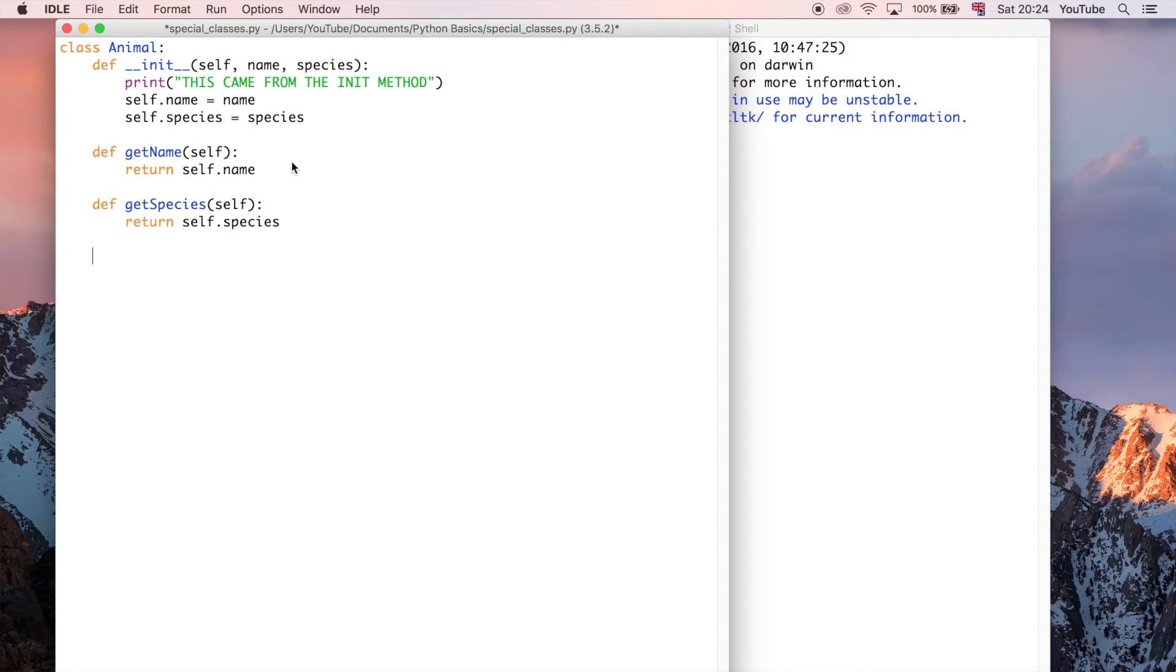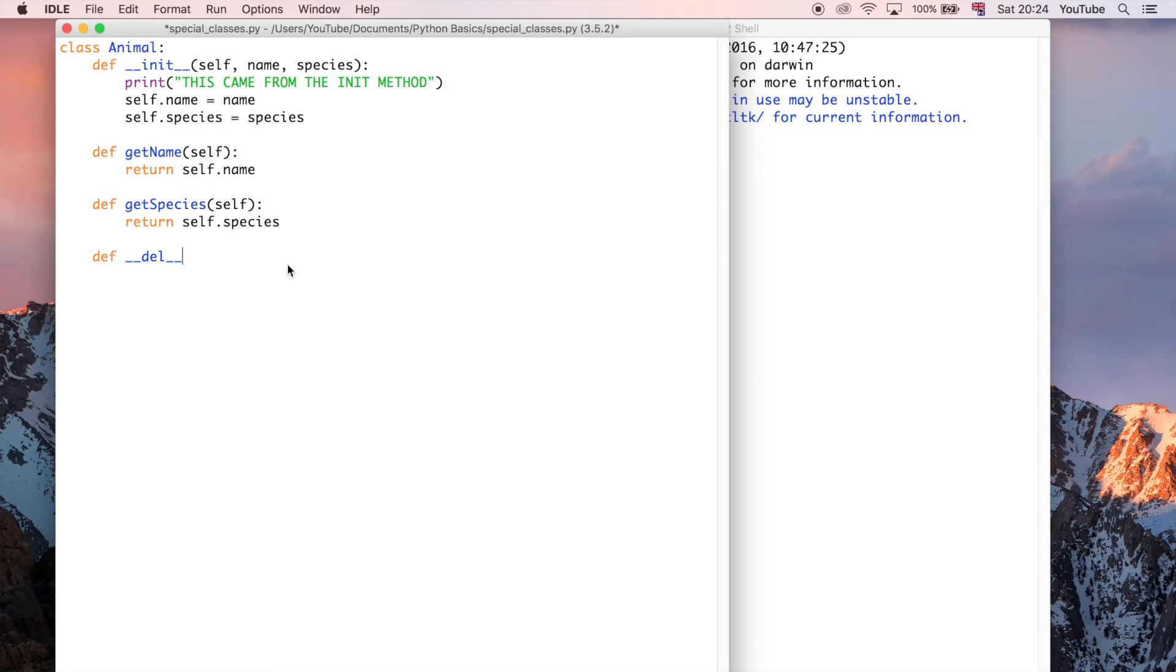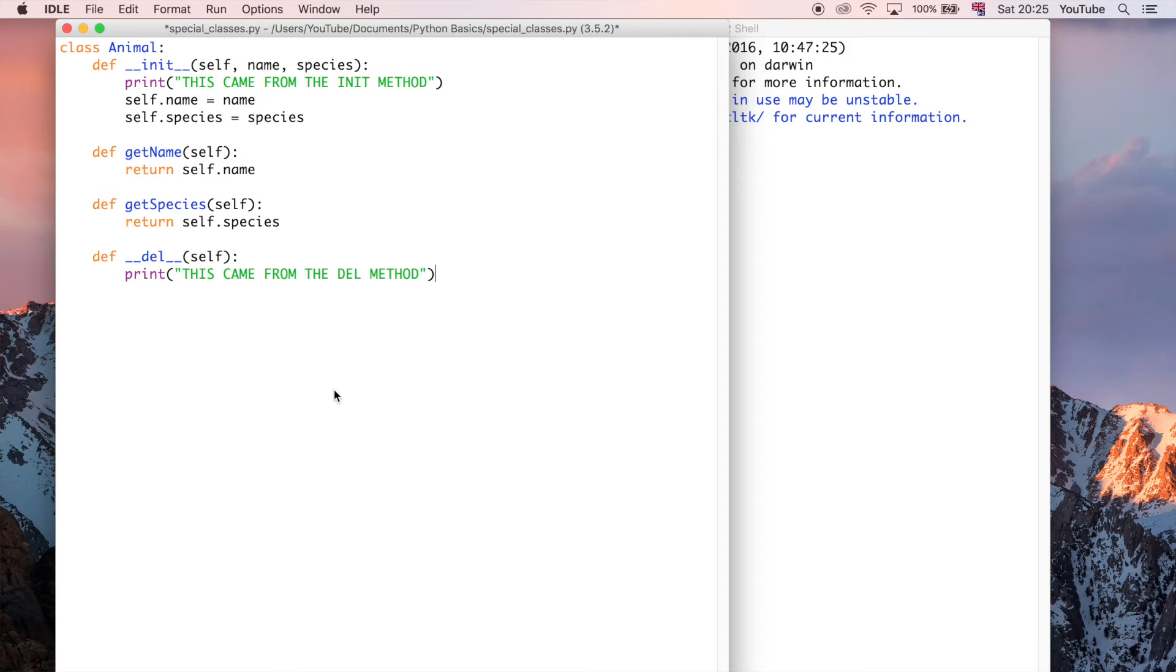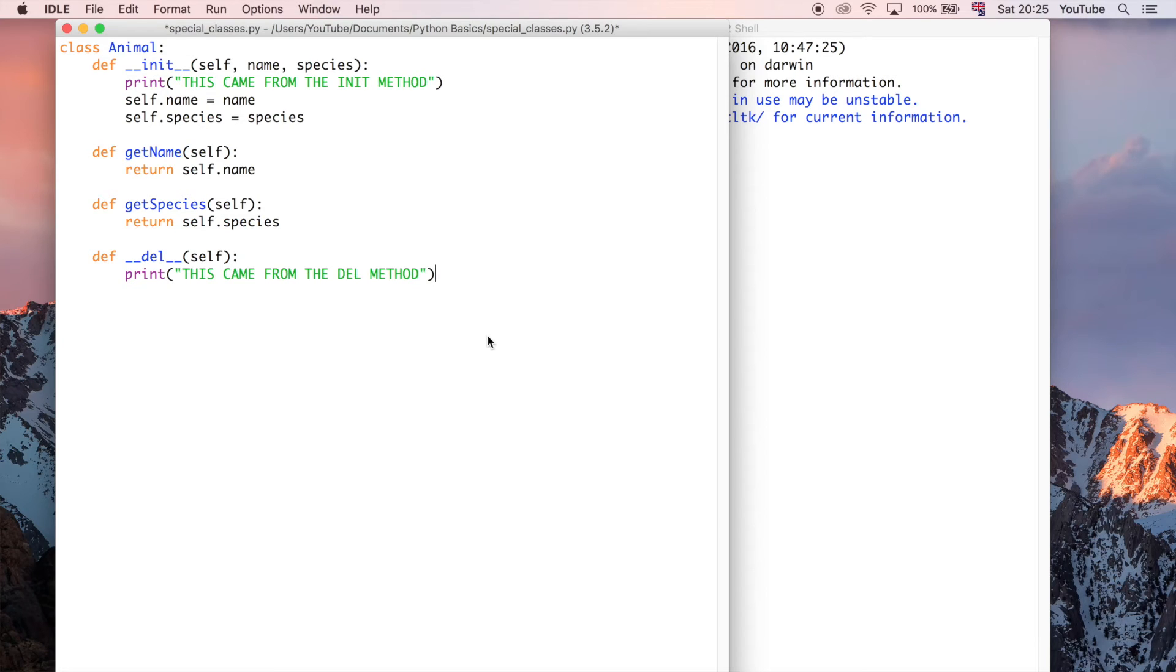But there's also another one called the destructor, and what that is, is you can define it as double underscore, and then DEL double underscore. And this can take self as well. Okay, so that's an example of a slightly more complicated class, and we've got these special methods here, which are going to run without even needing to call them explicitly.